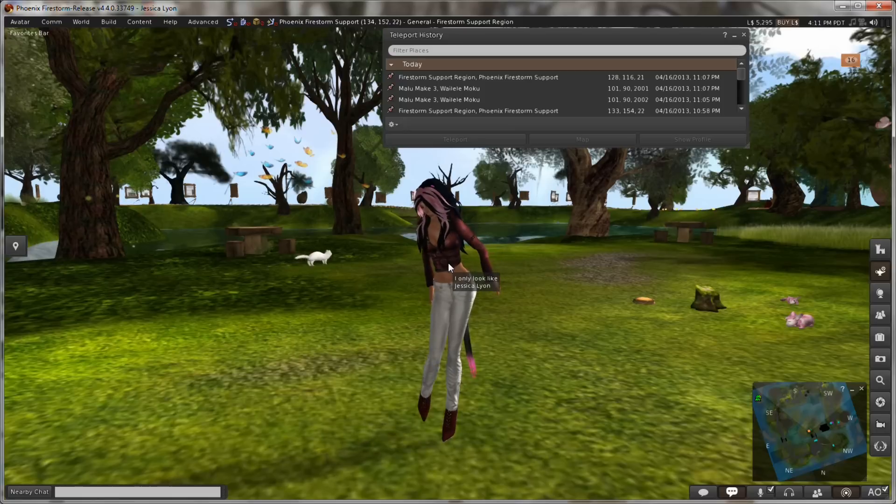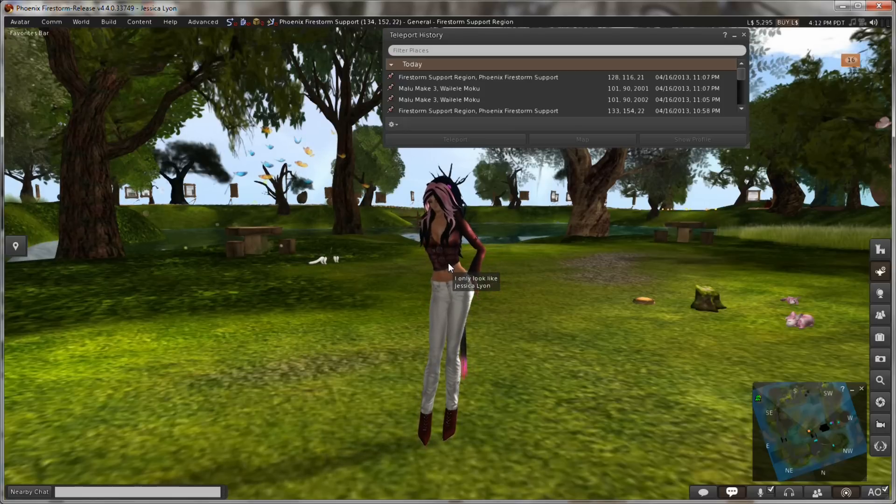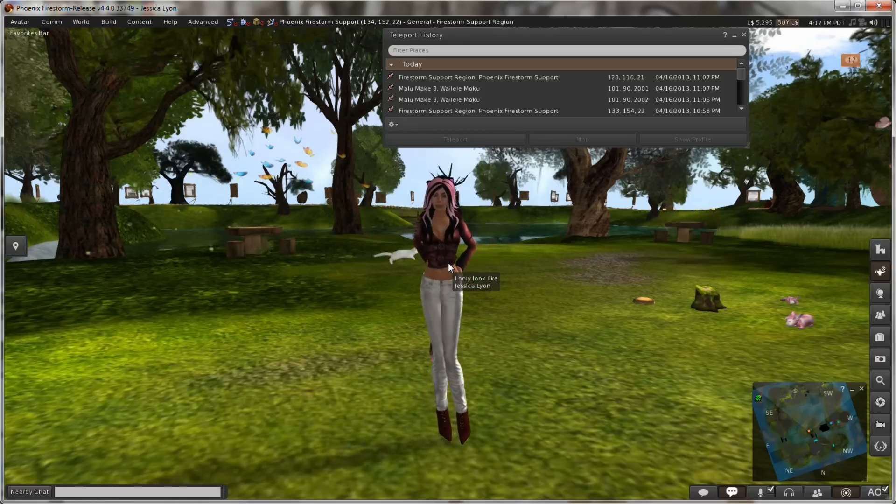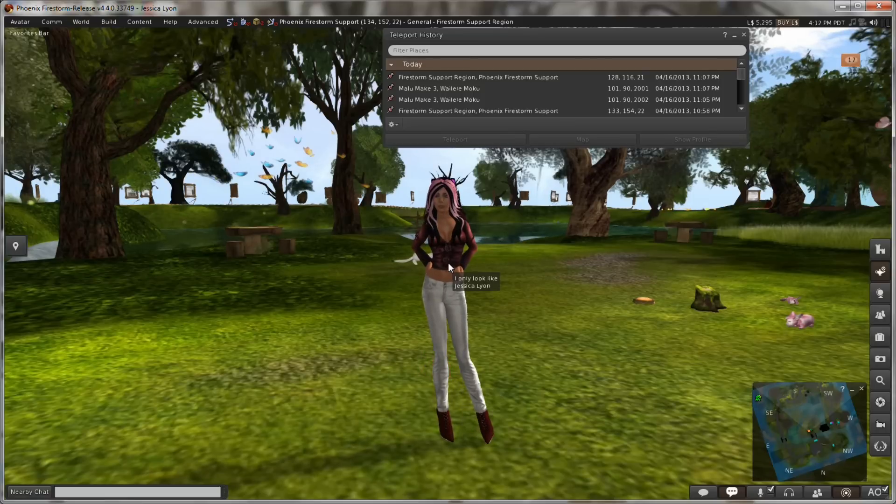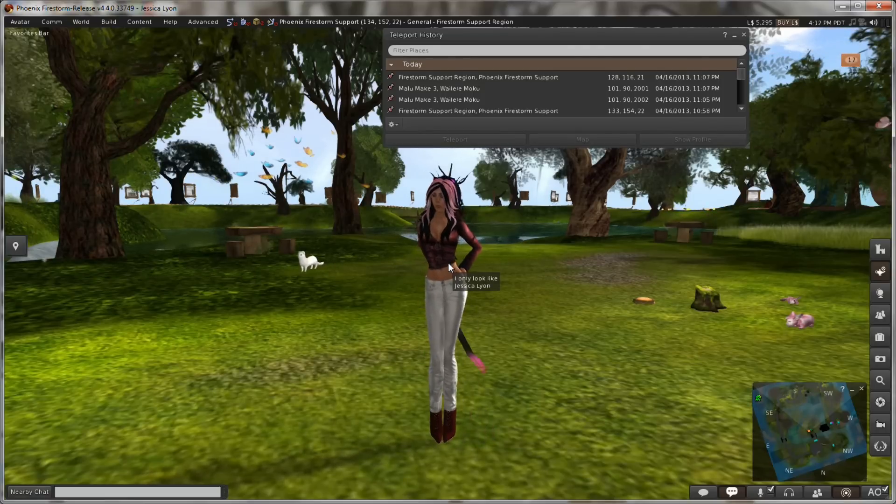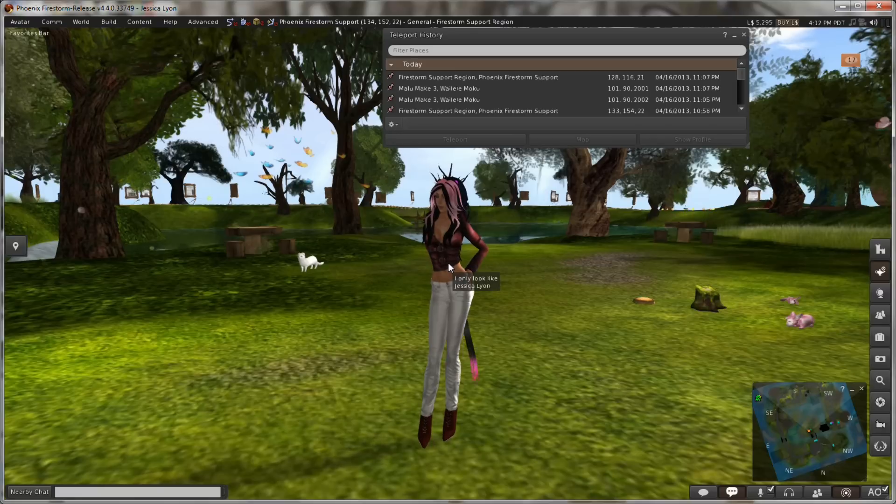In some cases with a temporary de-render, if there are scripts in the object, sometimes the scripts will cause it to reappear again. That's one of the nice things about blacklist de-renders.